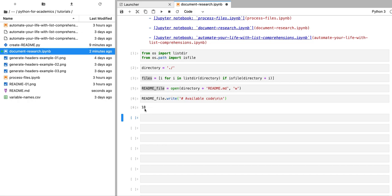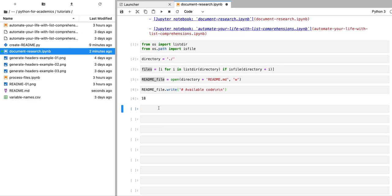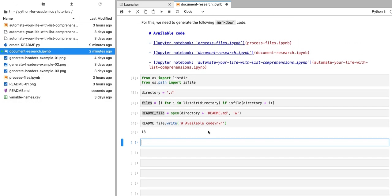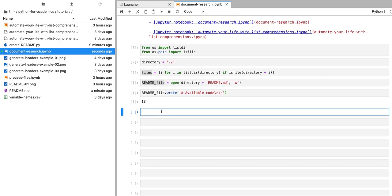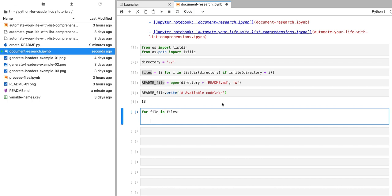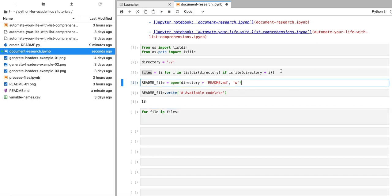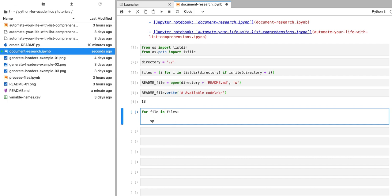The write function outputs how many characters have been added to that file. Now we're going to loop over all of the Jupyter notebooks present in that directory and list them. We're going to write a for loop: for file in files. We only need to list those files which are Jupyter notebooks, and to check the extension of a file we can use the split function to split the file name. We're going to split every file name using the dot character and assign this to a variable.